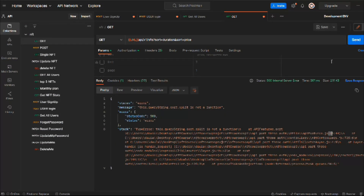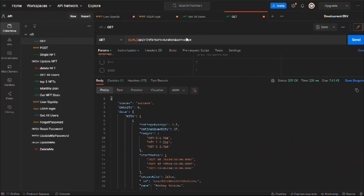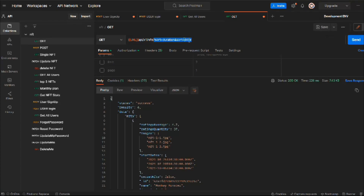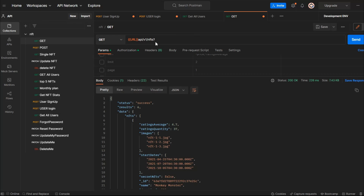But there is a problem with this. It will fix the issue for the sort, and it will give you the entire data based on the last sort value only. Right now the sorting is not happening based on duration, it's happening on price. So it will fix the error, but there is a problem — what if we want to sort the data based on duration? We have different durations: five days, nine days.